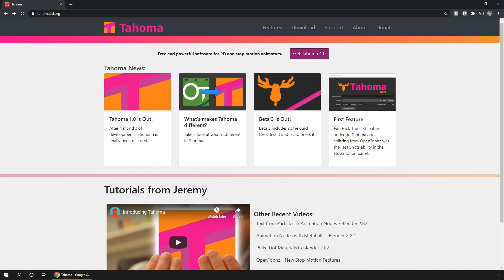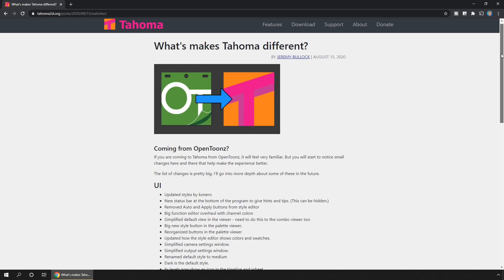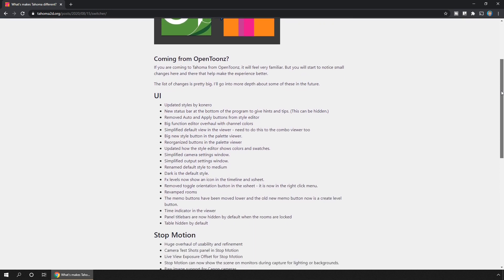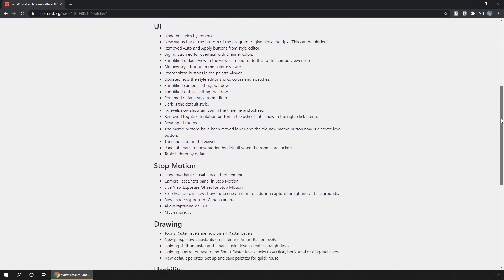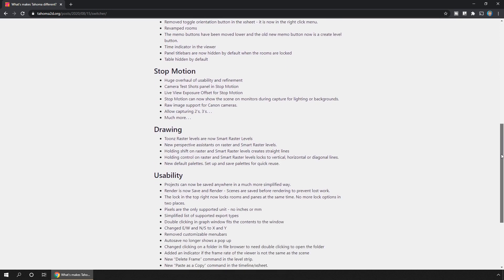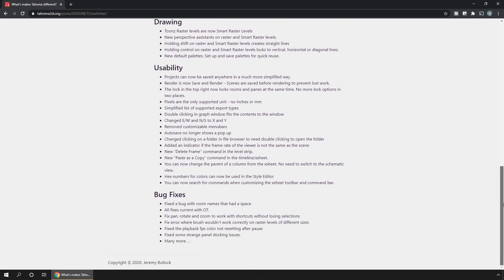Hello friends, and today's news is that there's a new animation program out called Tahoma. It's based on the OpenToons core code with all of its features, but with additional ones, and streamlined to have a simpler, cleaner interface. Stay tuned to the end to see what I think of it, and if I'll be switching to it.